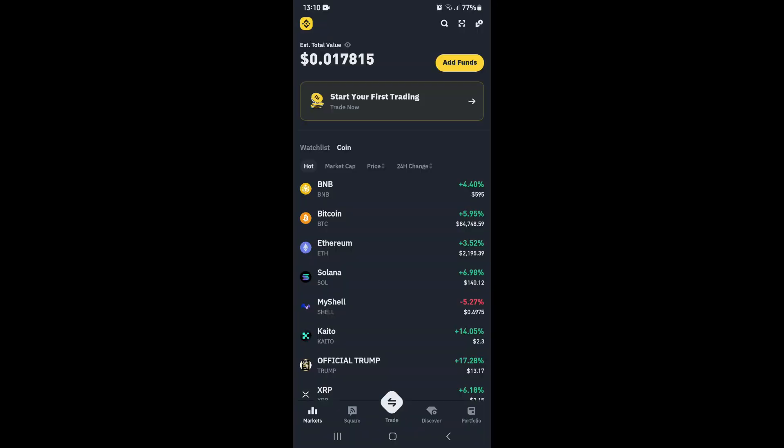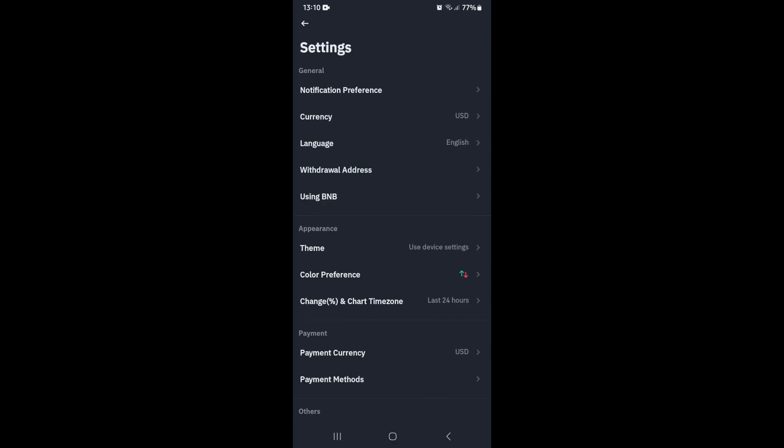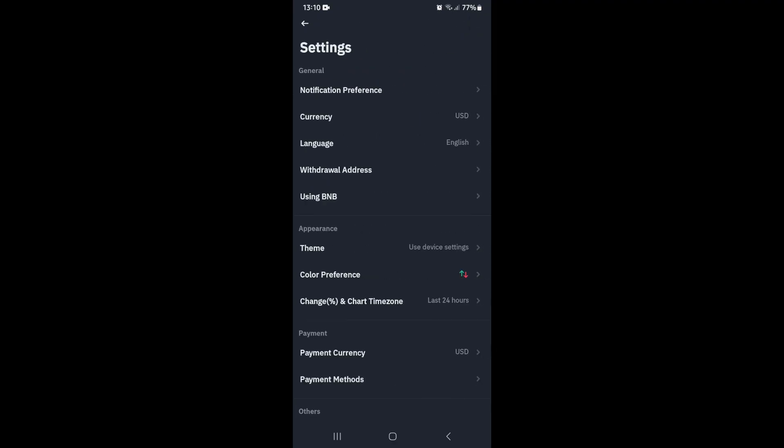The first thing we want to do is jump into our Binance account. You'll see the Binance logo on the top left - tap on that. Then look for the settings icon on the top right hand side.